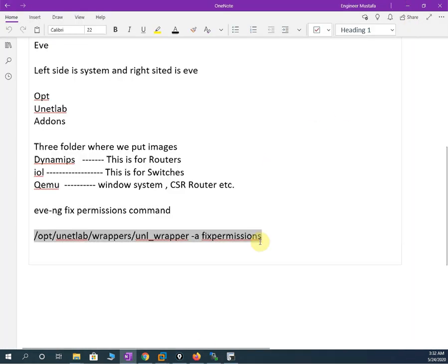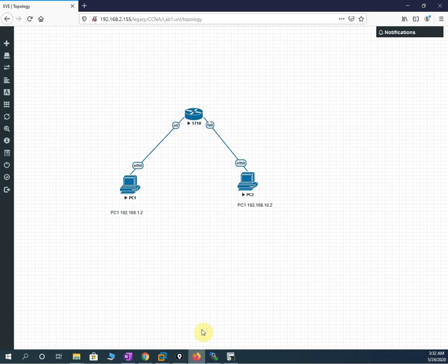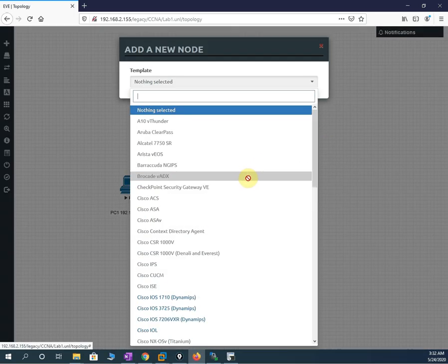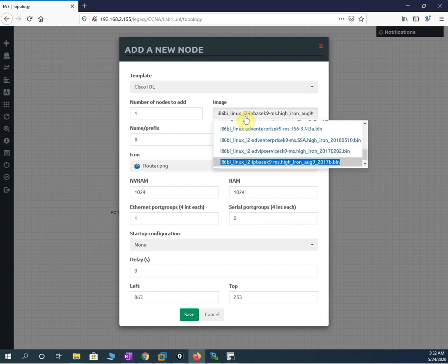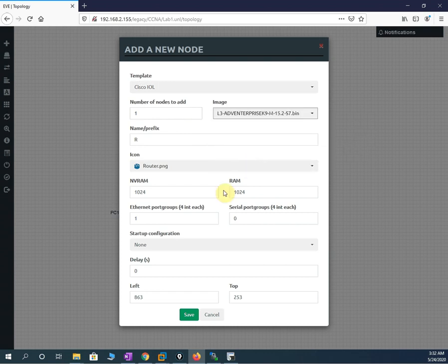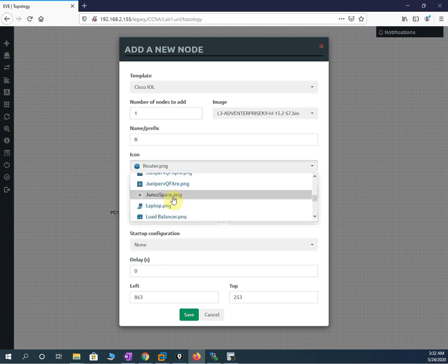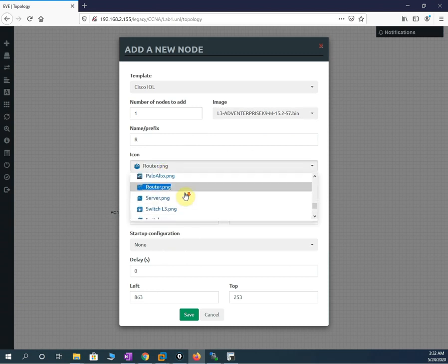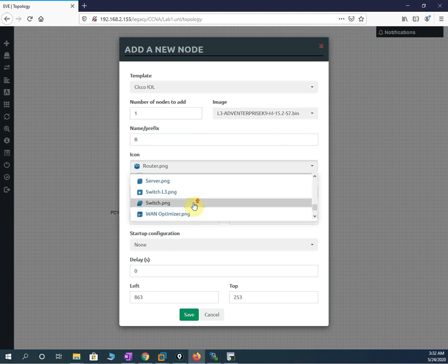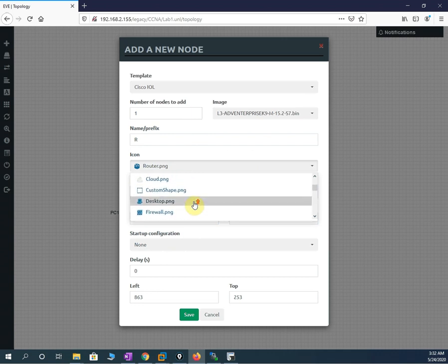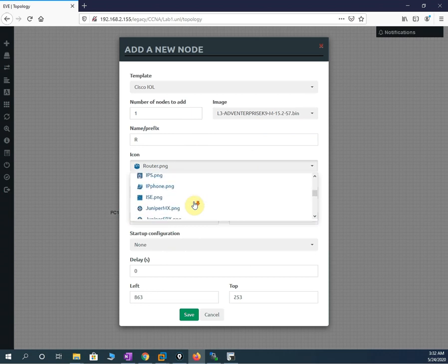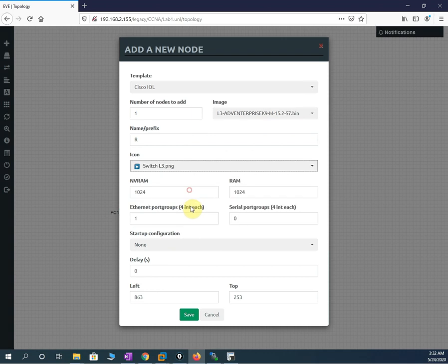Now let me open the lab and add a switch. How do we identify the switch? It is the IOL image — this is a layer three switch. You can change the icon picture to whatever you want; by default it shows a router icon but you can select a switch picture. Let me choose a switch-looking icon and press OK.